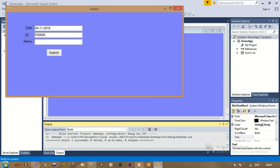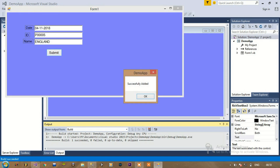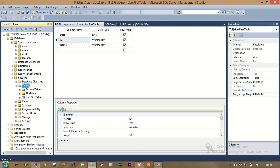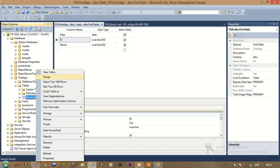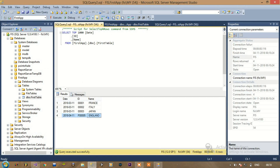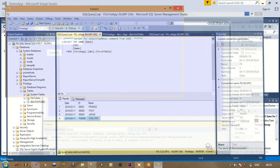All right, submit — successfully added. Let's check the database. Yes, we can see it is in uppercase. See you in the next video.